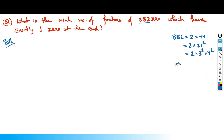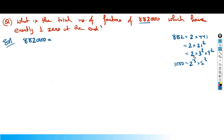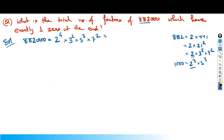We also have 1,000, which is 2 cubed into 5 cubed. So combining everything, 882,000 equals 2 raised to 4 into 3 squared into 5 cubed into 7 squared. That is the prime factorization form.